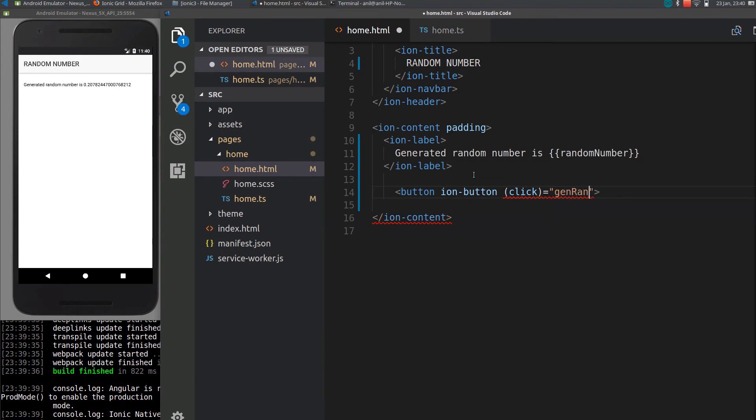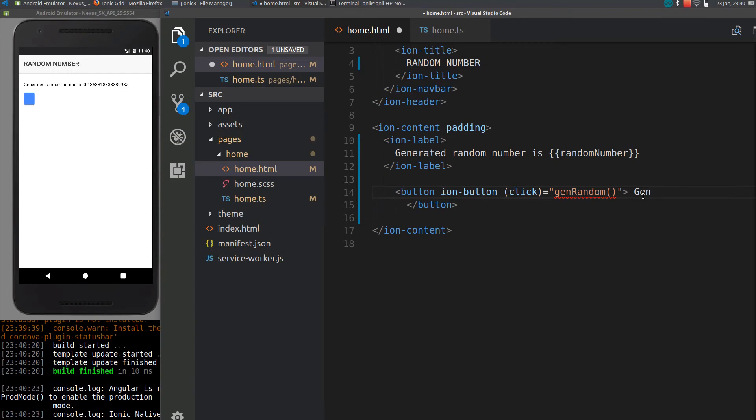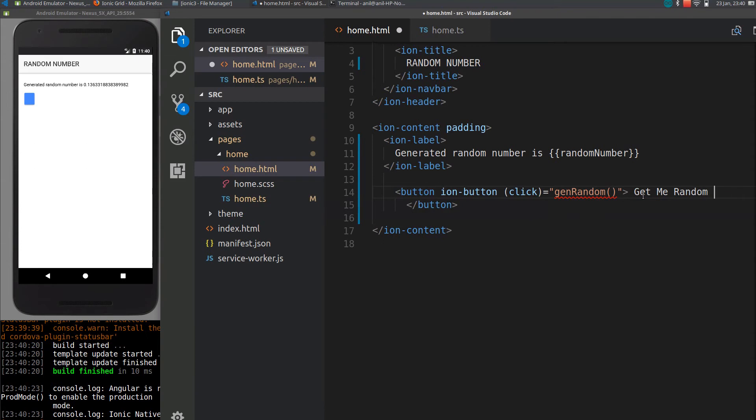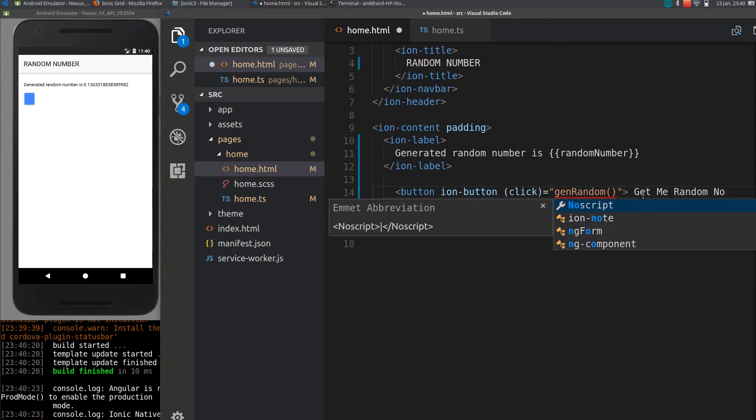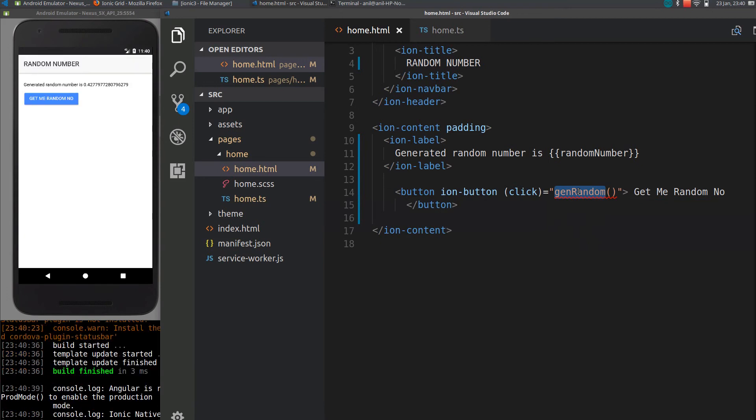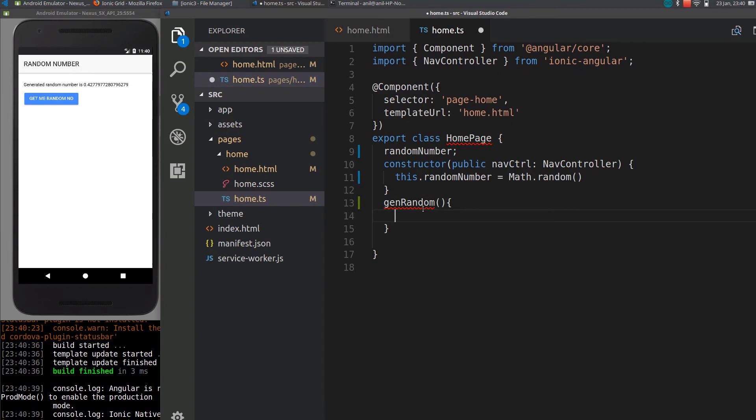I will just call it 'generate random', now close the button here. I will define this function in the TypeScript and I will put this call.